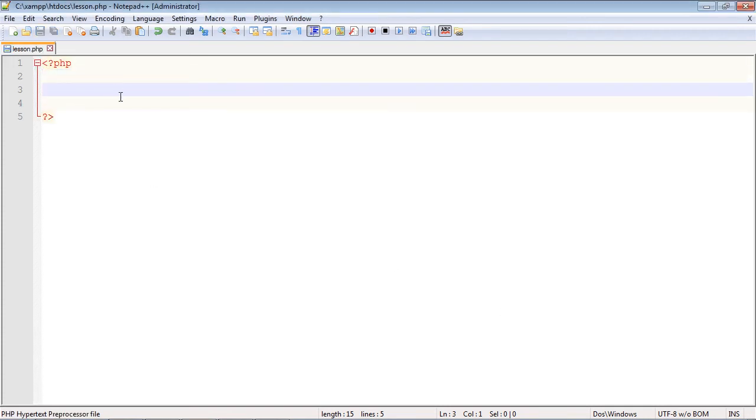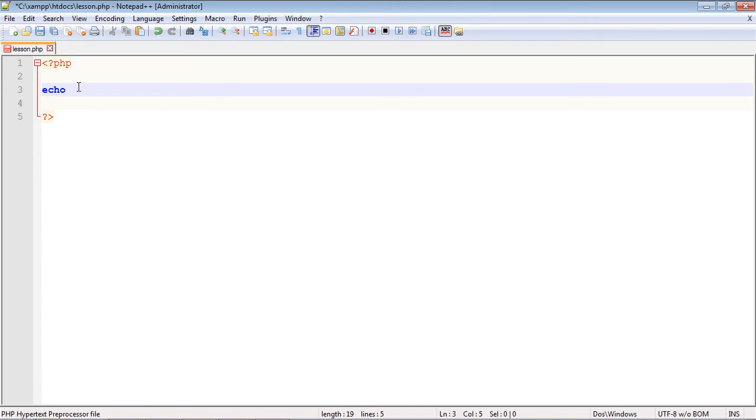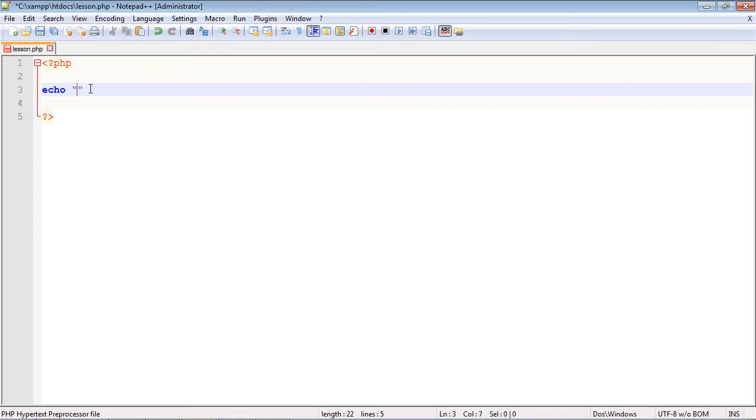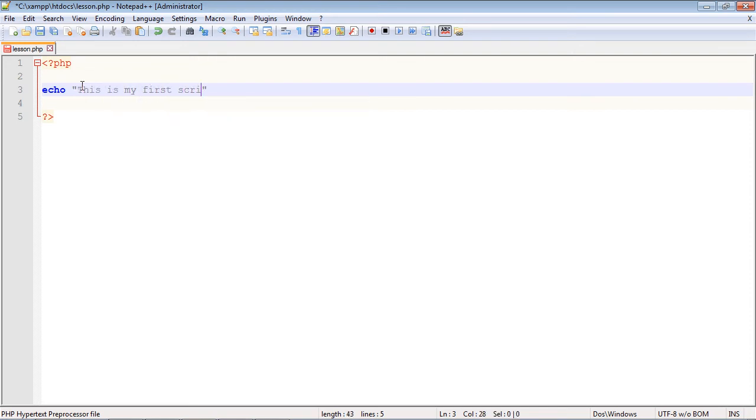We're going to use the echo function. It's actually not truly a function because you don't have to use parentheses, but it acts like one. All echo does for us is it will output one or more strings to the browser, so it's really easy to use when you first get going in PHP. We want to create a string, and we use quotes for that. We're just going to say this is my first script. And we close this out with a semicolon.